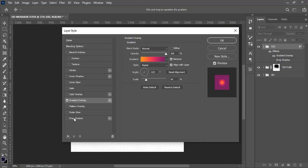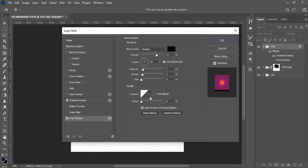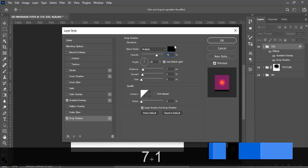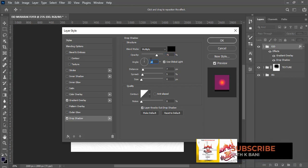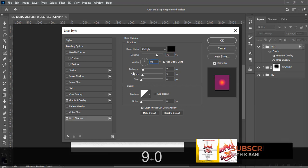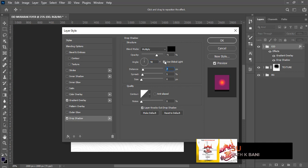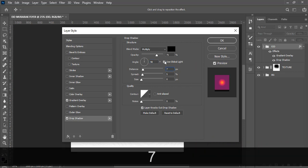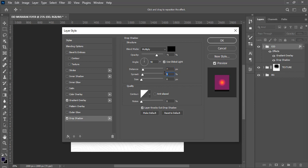Let's go to Drop Shadow. Set the blending mode to Multiply, opacity to 71, angle to 90, distance to 7, spread to 5, and size to 0.